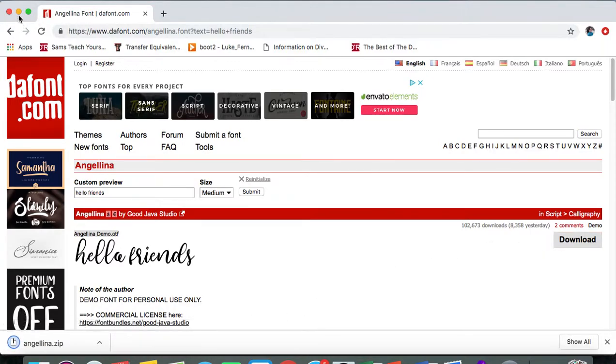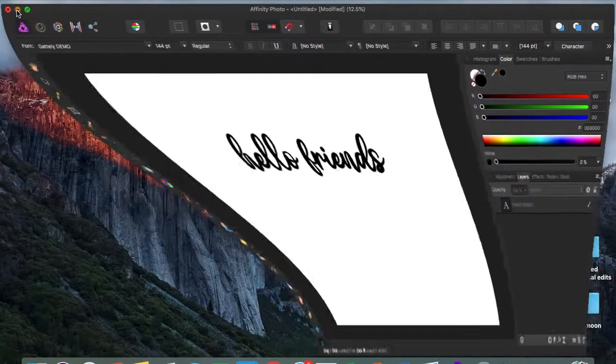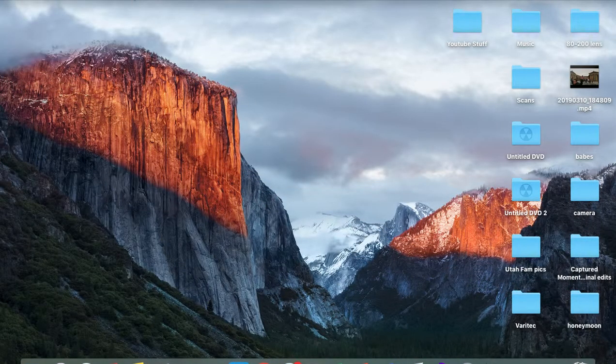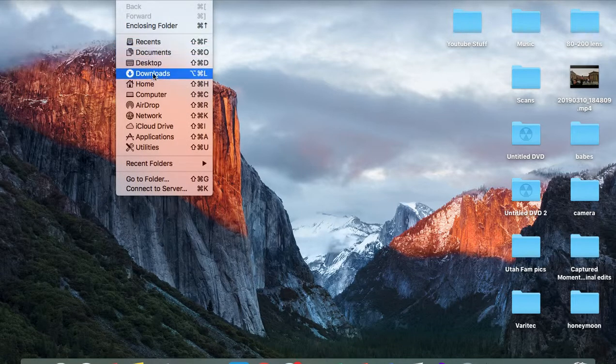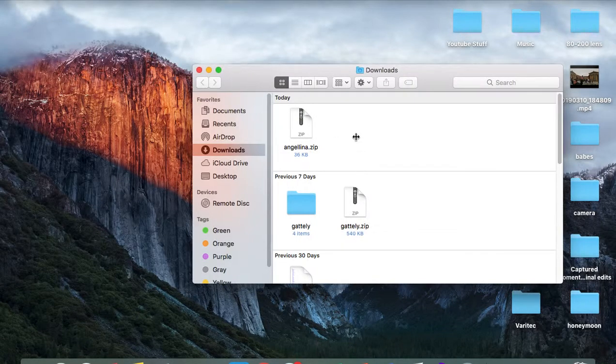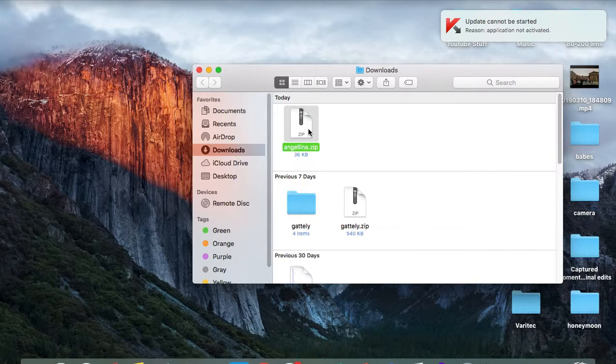I'm going to get out of here and go to my downloads. Here it is, it's in a zip folder, so you want to click on it and the folder is going to open.